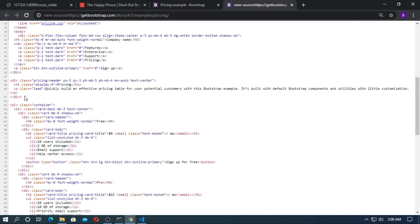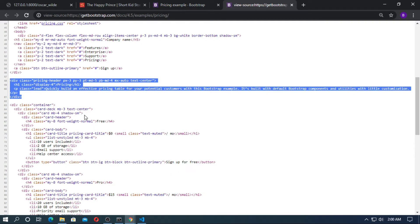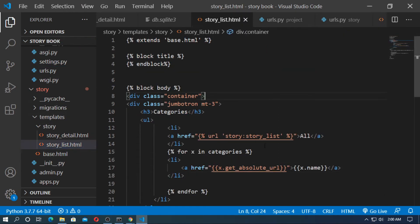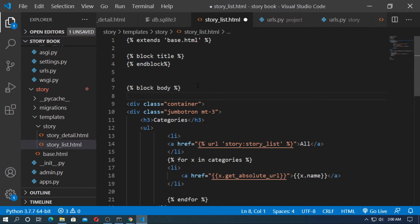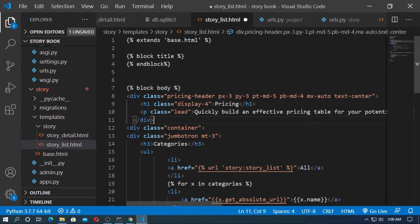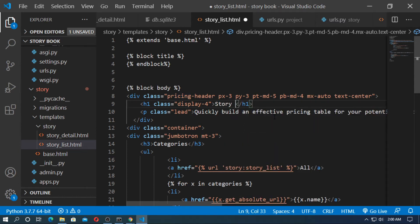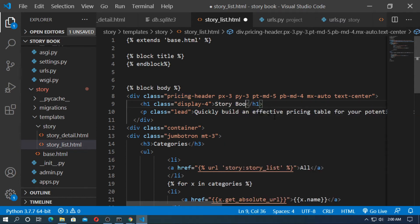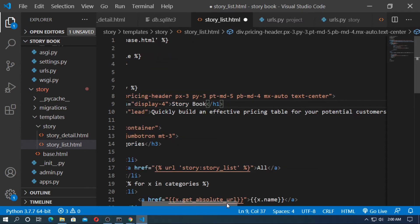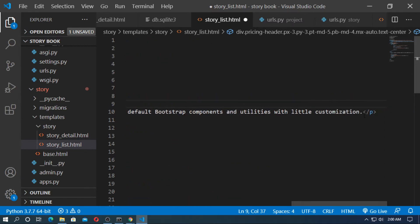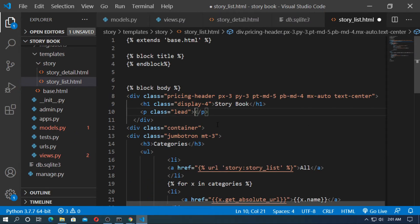Just copy this header, then go to the story list and paste it before the container. Just change here — storybook — and write a paragraph. Here you can find some short stories.